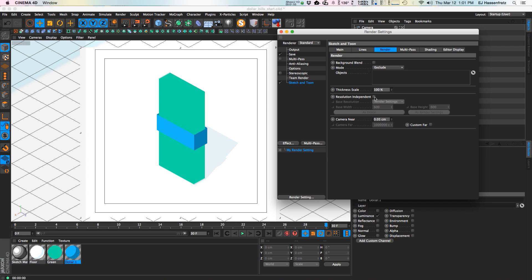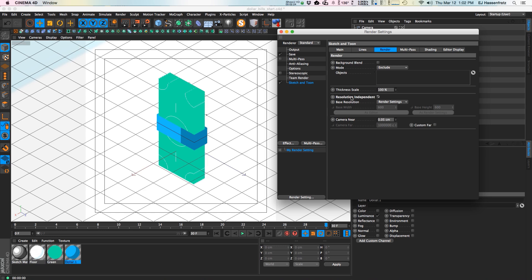I'm gonna go to Render and one thing I like to do is turn on Resolution Independent. What that does is maintain the same stroke thickness no matter what resolution you're working at or how zoomed in you are to an object — it keeps the stroke thickness consistent. If you had it off, you could zoom out and the thickness could go down, or go up if you zoom in. I like to keep that on because by default it's off.